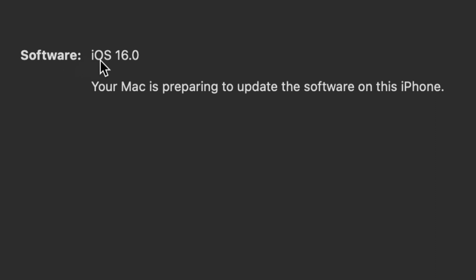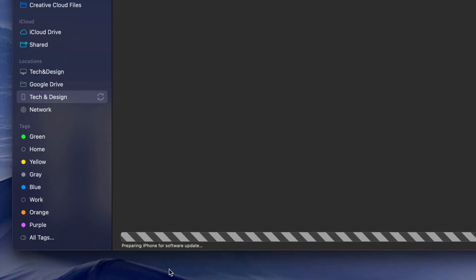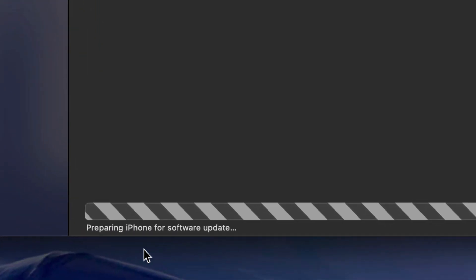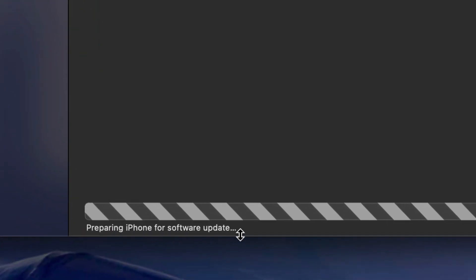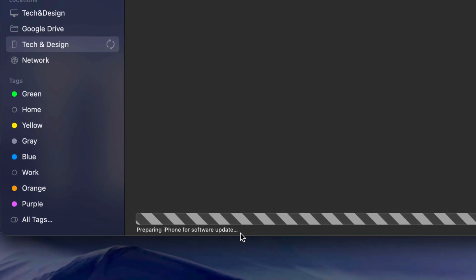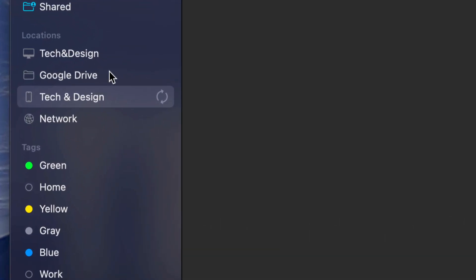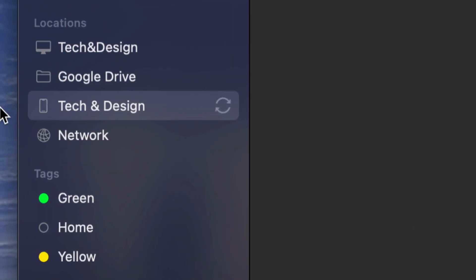I do want to note that at this point you should see 'Your Mac is preparing to update the software on this iPhone' - in this case it's an iPhone, but it could be an iPad or iPod Touch.